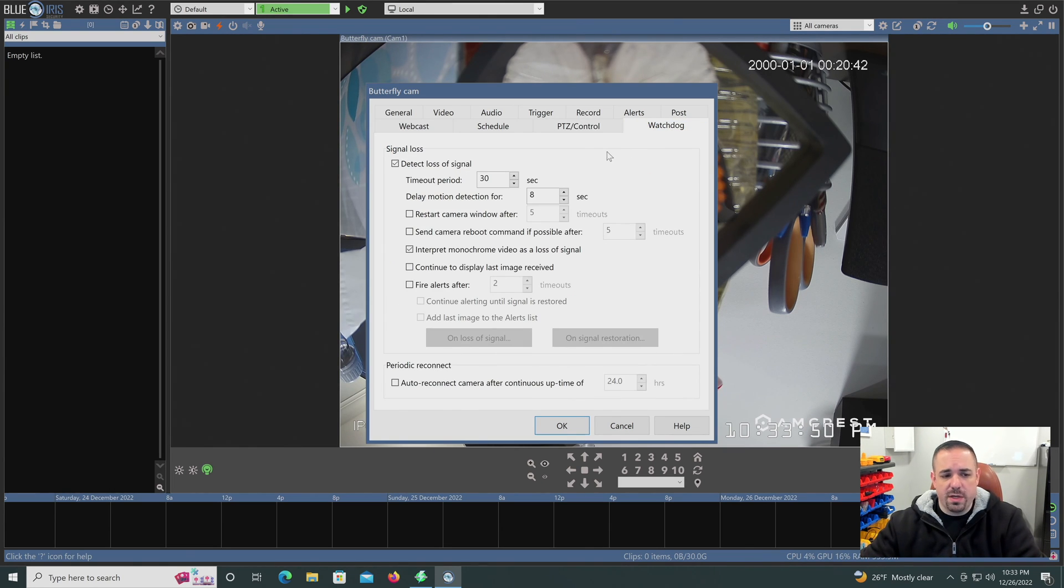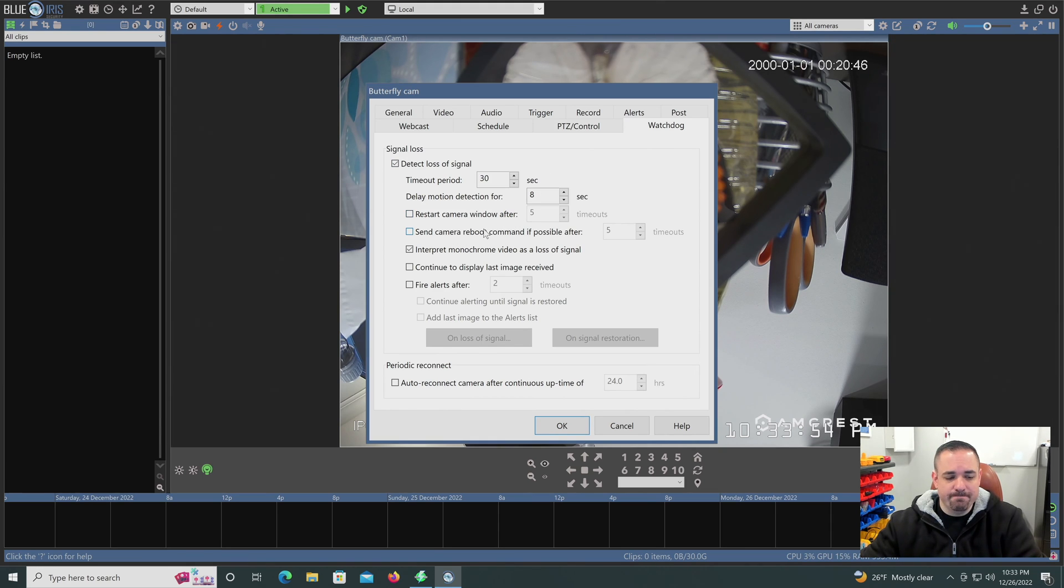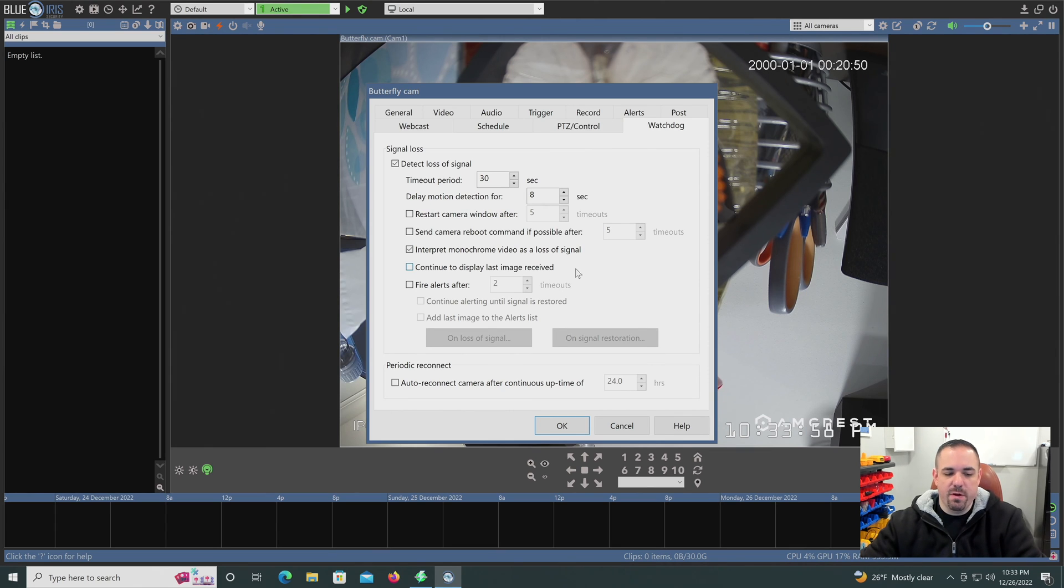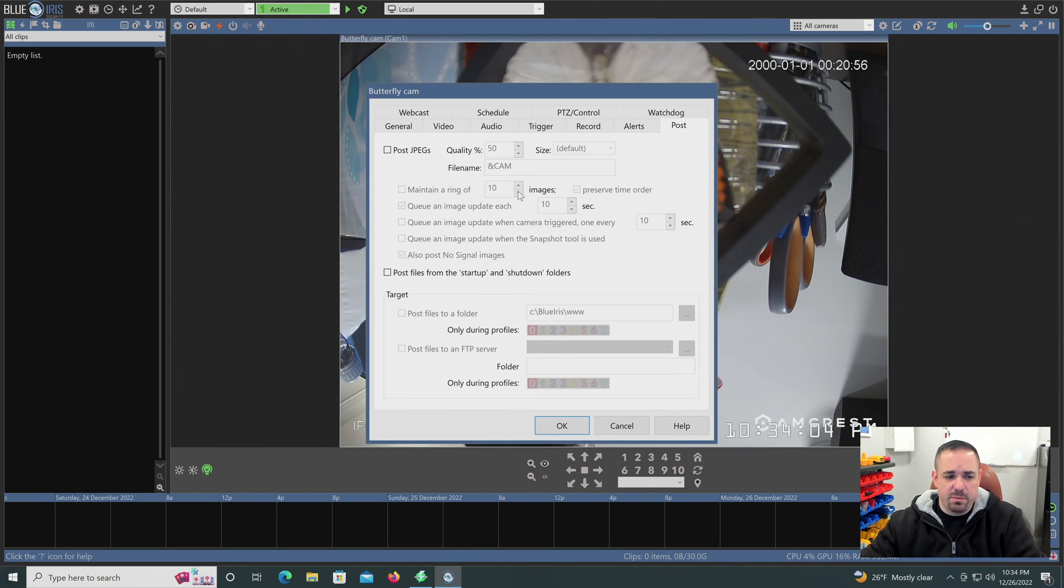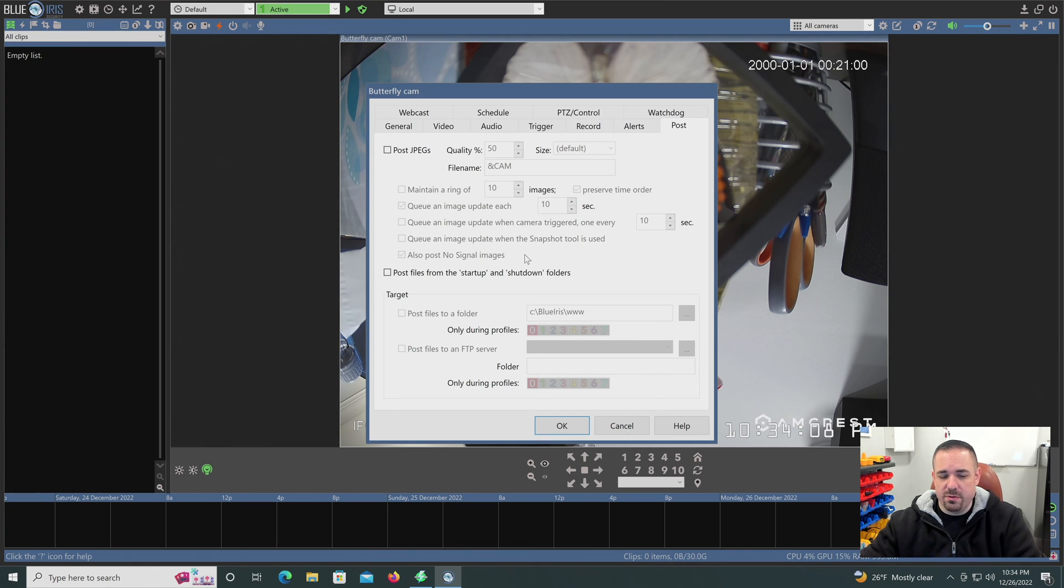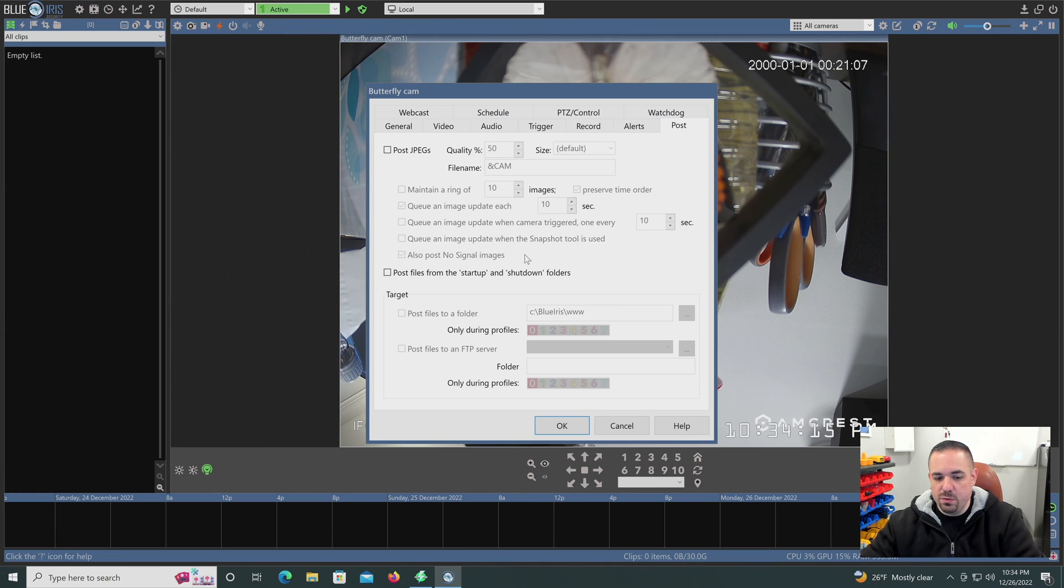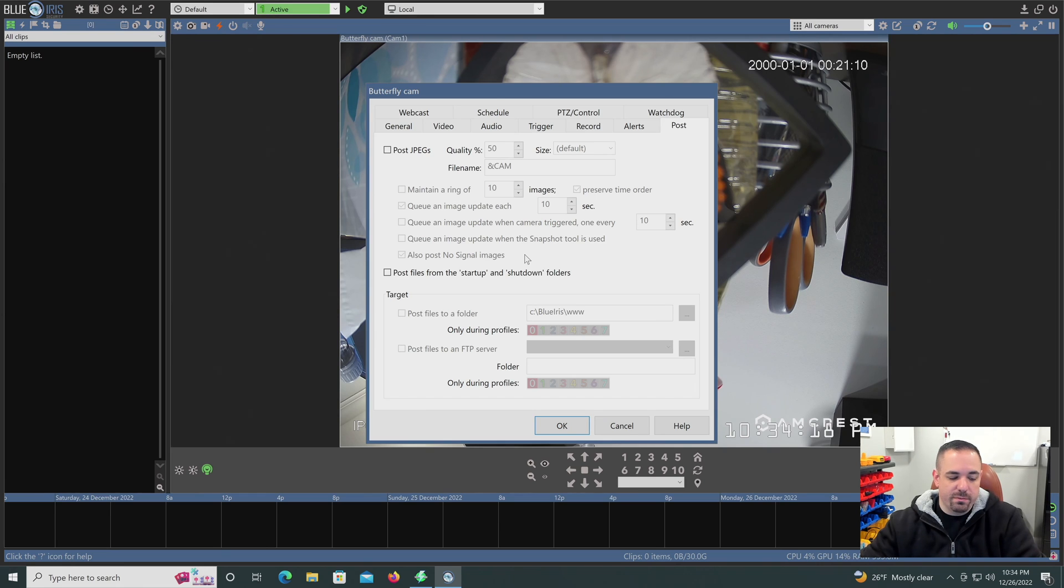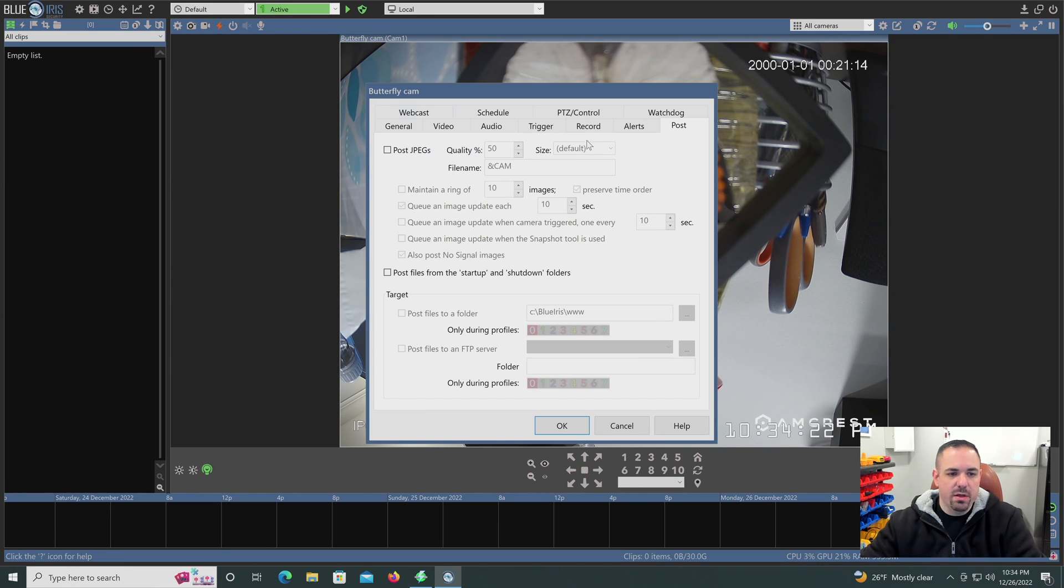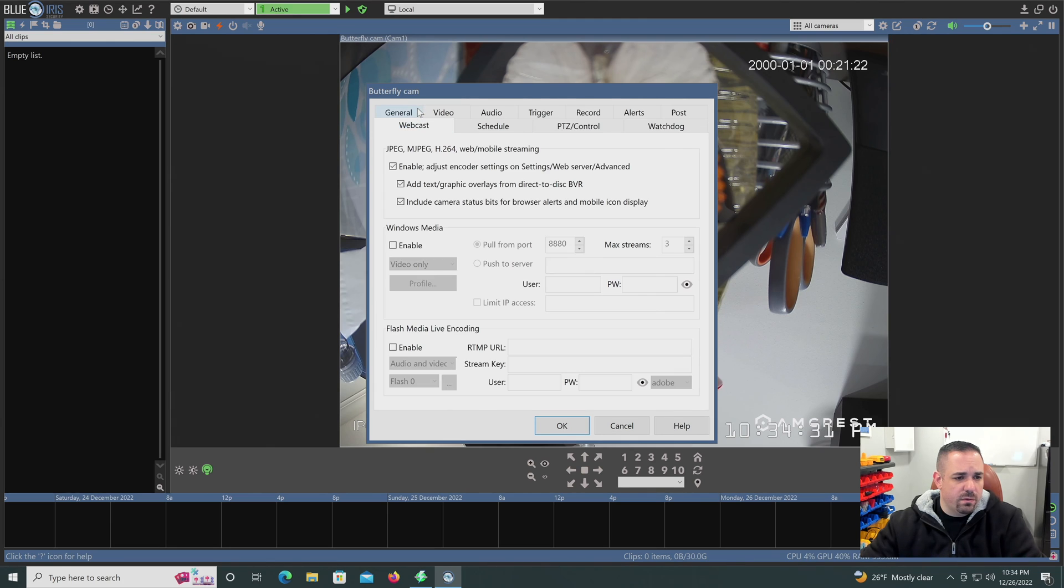Watchdog is really if it detects loss of signal or other sort of administrative issues with the camera, that's what that's for. Posting JPEGs and you can do different things with JPEGs. There's also lots of different hooks you can have out of Blue Iris and into Blue Iris for smart home, for web-based servers, things like that. So you can turn all that on here.